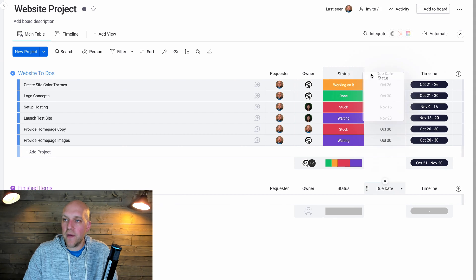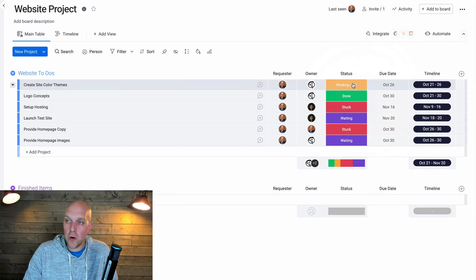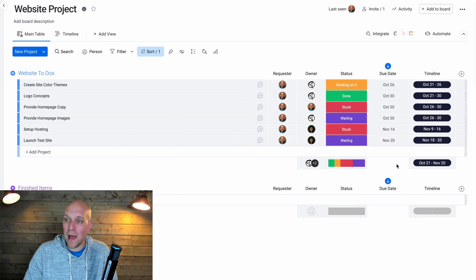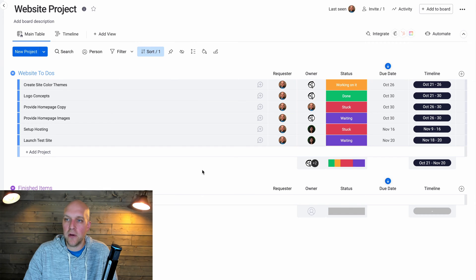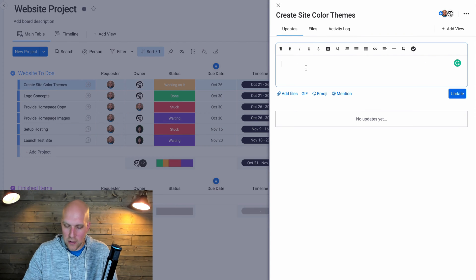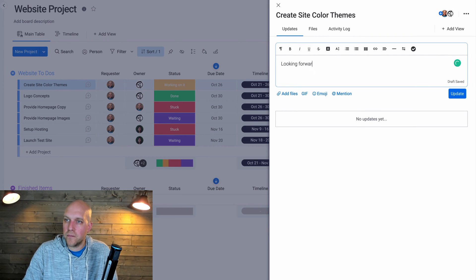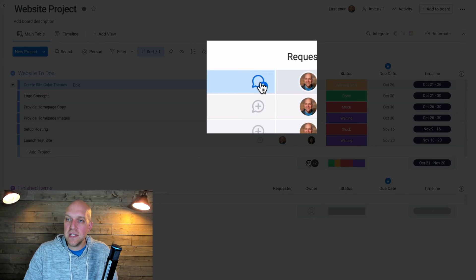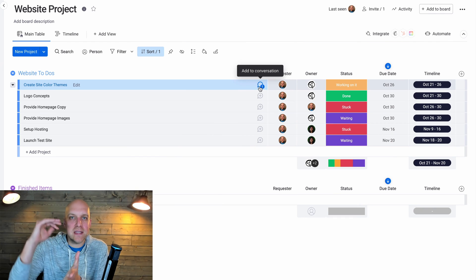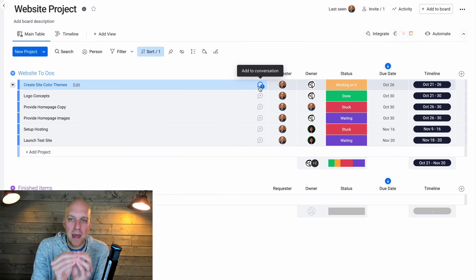Going back to the Website Project — you can easily move items around. If you want to sort by due date, just right-click the column and select 'Sort Column' to put everything in chronological order. You can also start conversations on individual items — like writing a note right inside that item. It works like an email thread, so all communication for that specific item stays in one place.